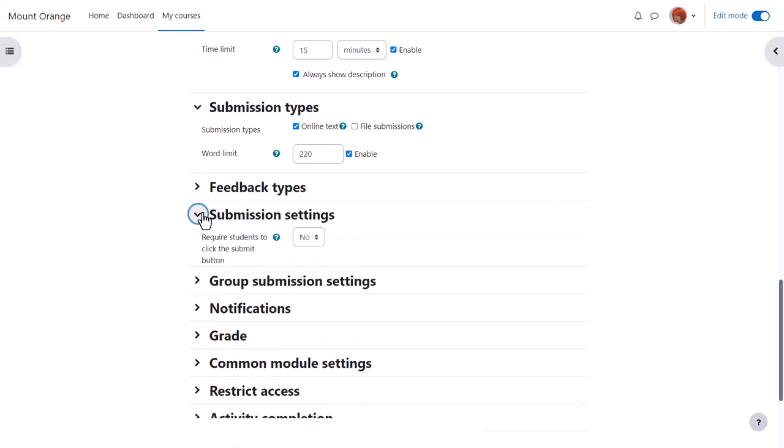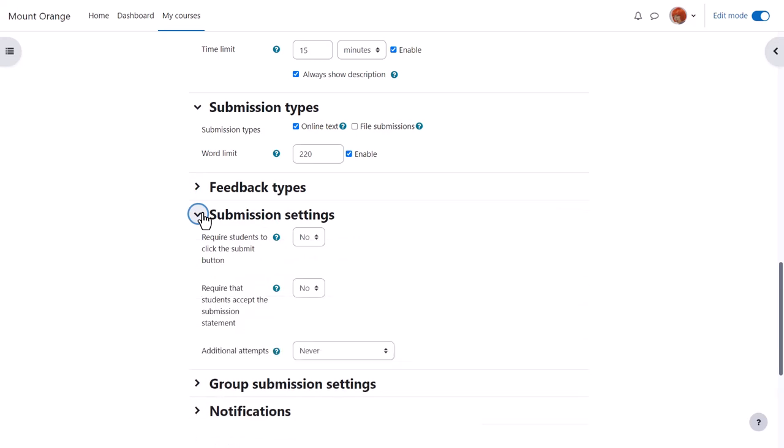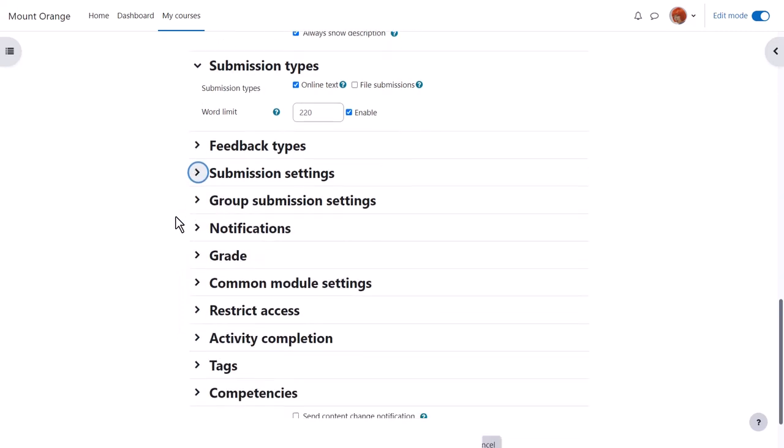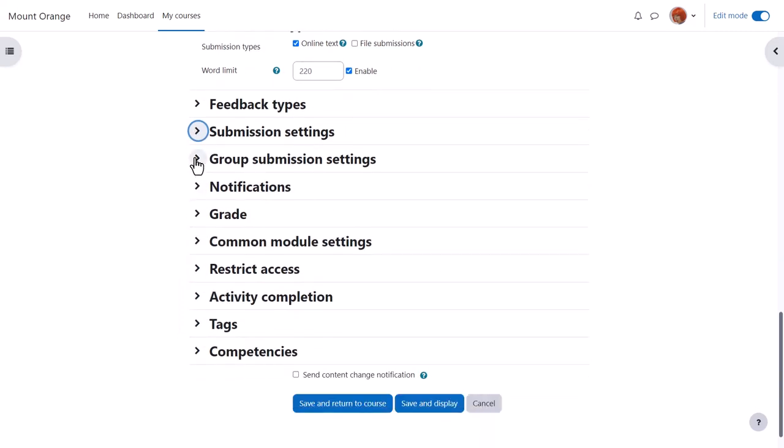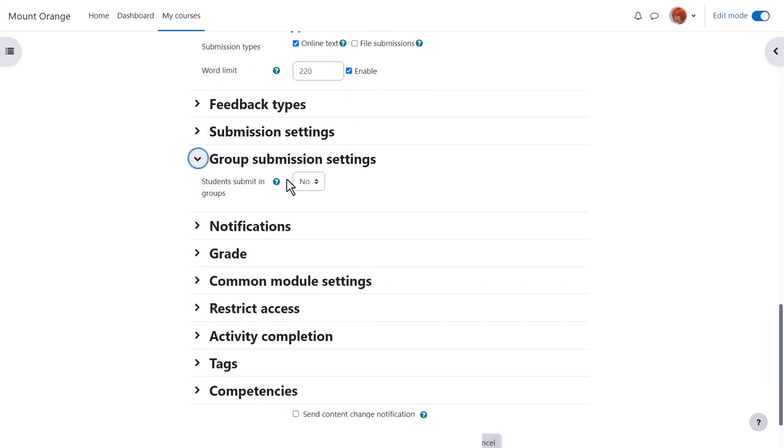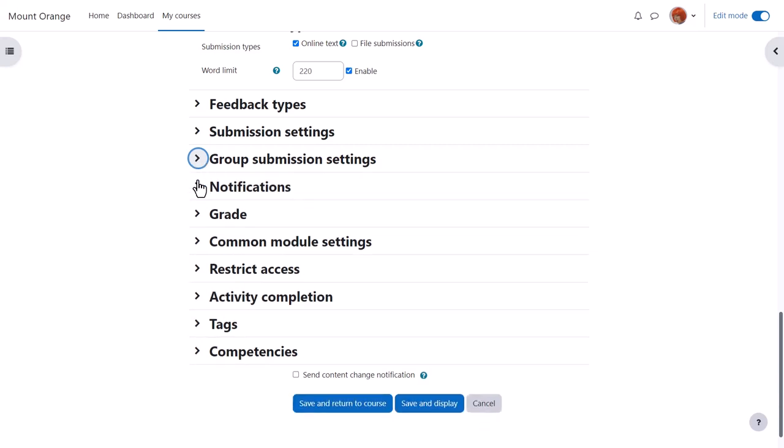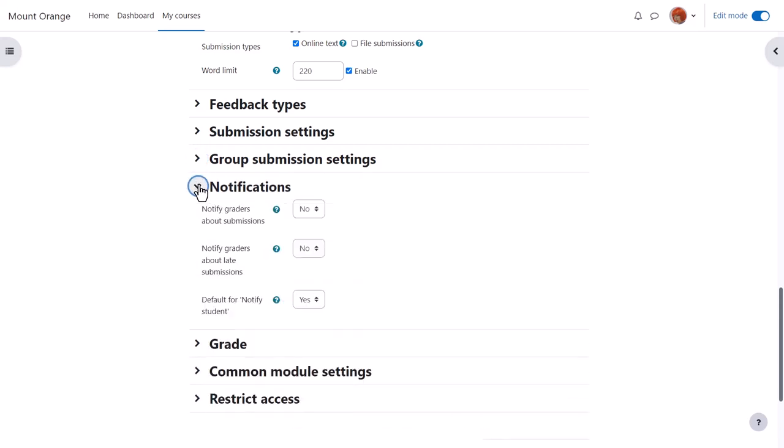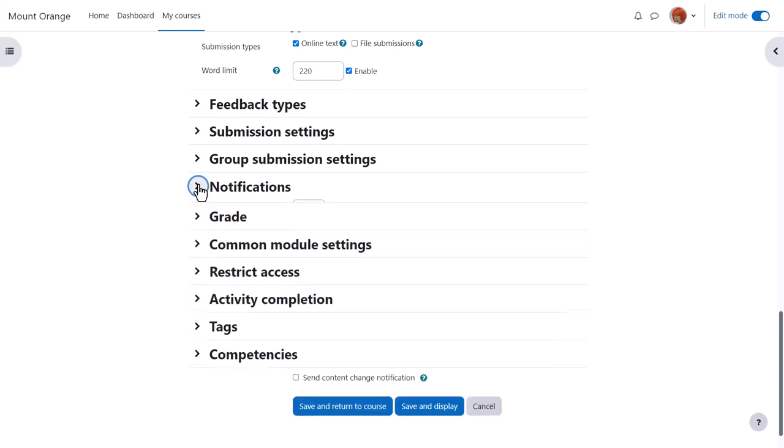In submission settings you can decide if you want them to accept an agreement that their work is their own. In group submission settings you can get them to work and submit as a group. And in notifications we can choose whether or not to be messaged when students submit and also whether or not by default students will be messaged when we've graded their work.